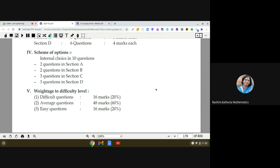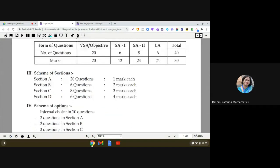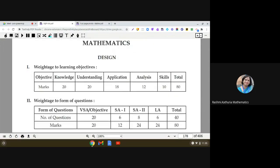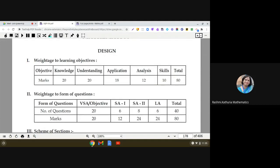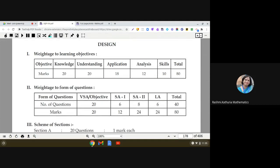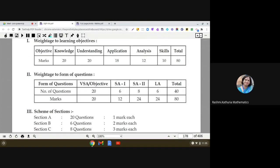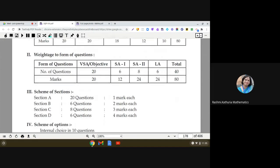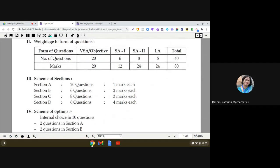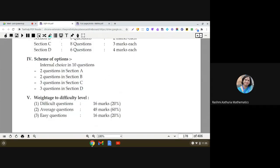So these are the five important points related to the design of the paper: first, weightage as per learning objectives; second, weightage as per the form of question; third, scheme of sections; fourth, scheme of choices or options; and fifth, weightage according to difficulty level.